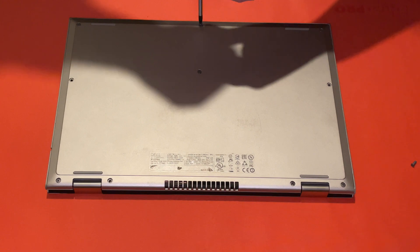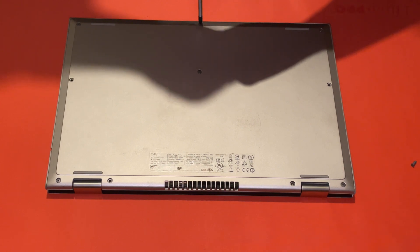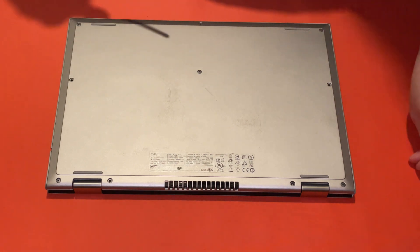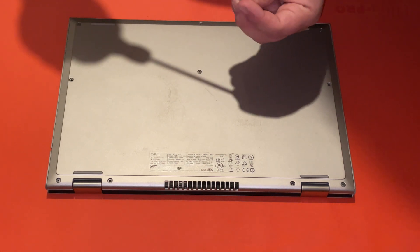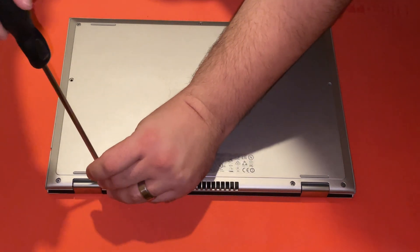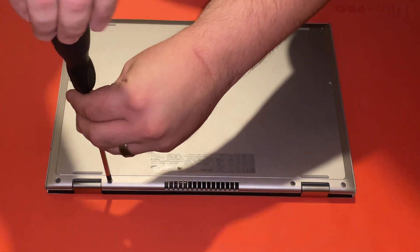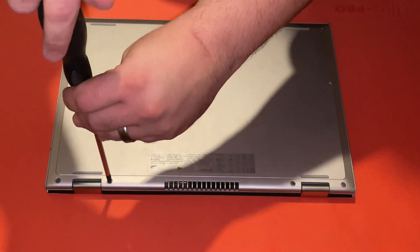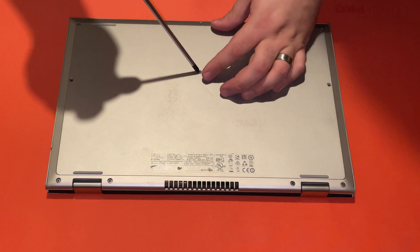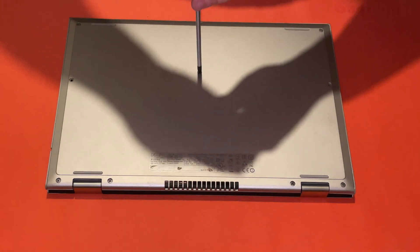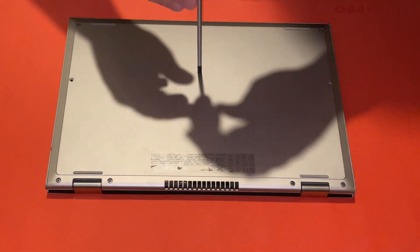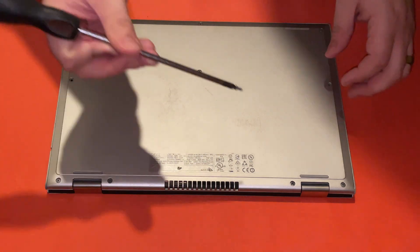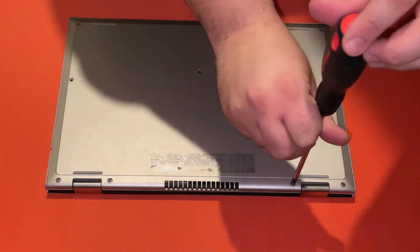So you can tell this unit seems to be missing some screws. I think next time we open it up, we'll find some spares. Let's see if this one's ready to go in. It is not. How unusual.